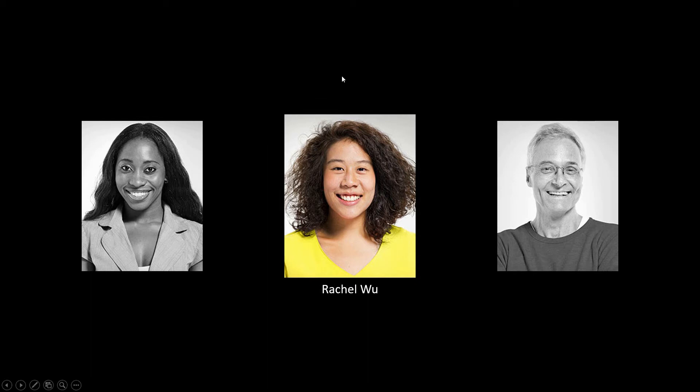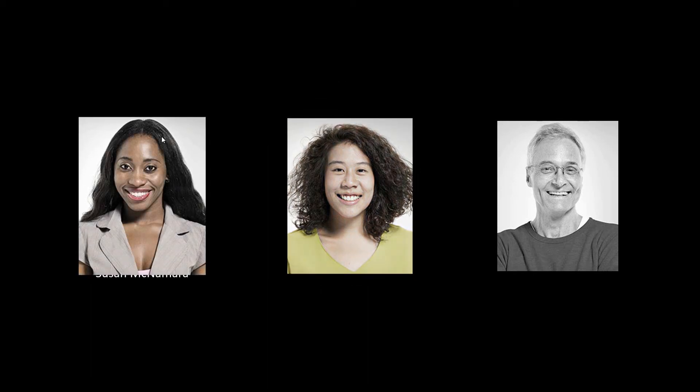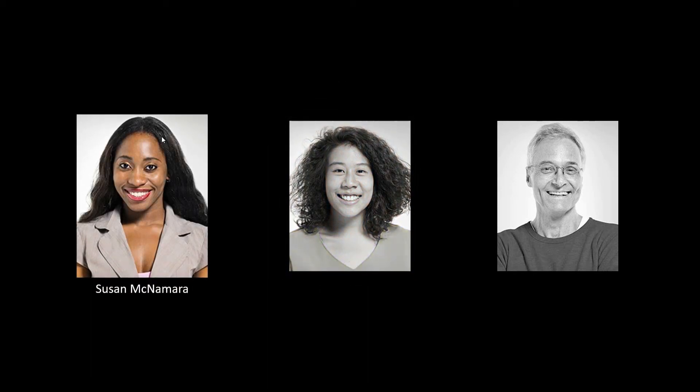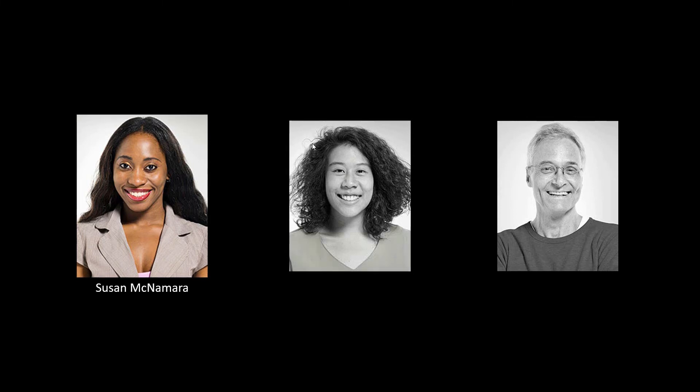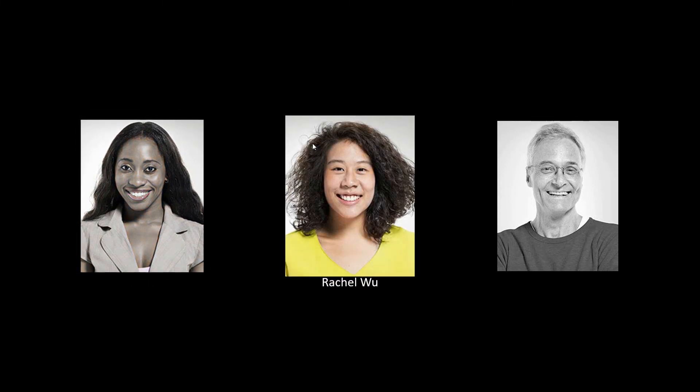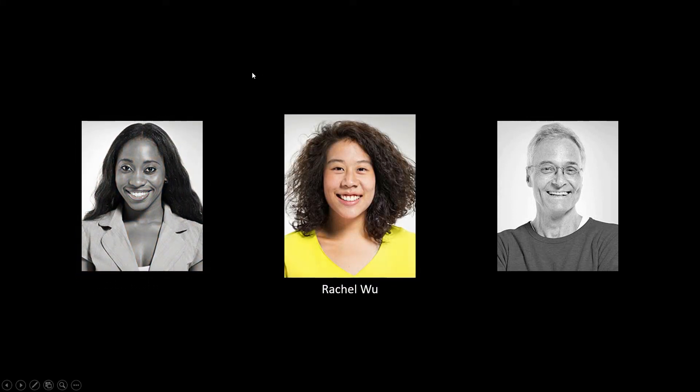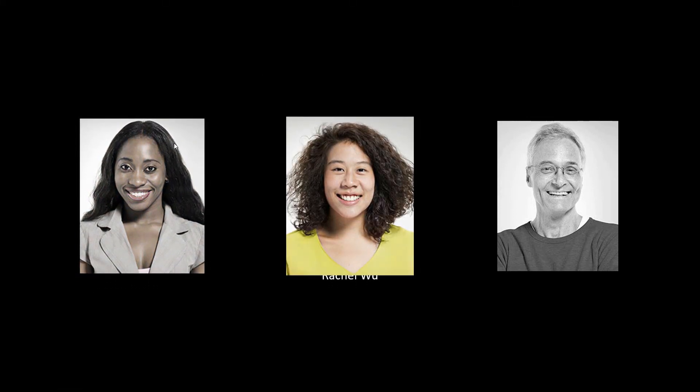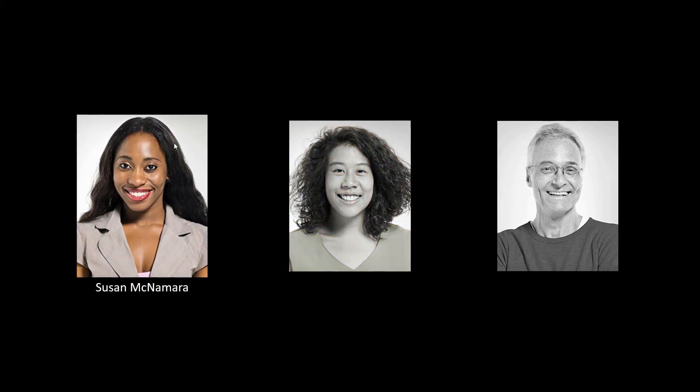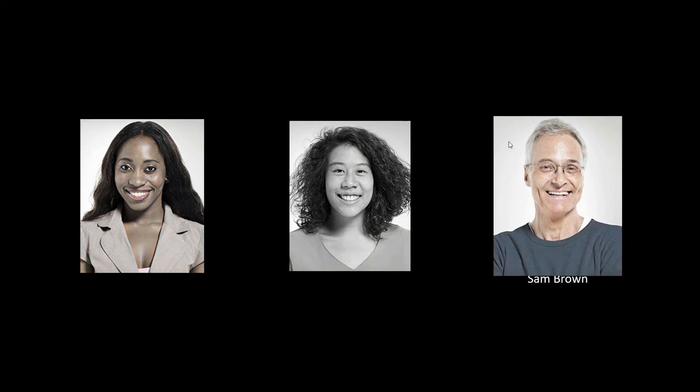Hover on top of her picture. Oops. There's Rachel. There's, there you go, Susan. You have to be careful about that, right? There's Rachel. There's Susan. And there's Sam.